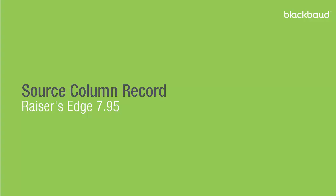Hi, this is Jennifer with the Raiser's Edge. In this video, we're going to take a look at the New Source Record column, which appears in Raiser's Edge 7.95.